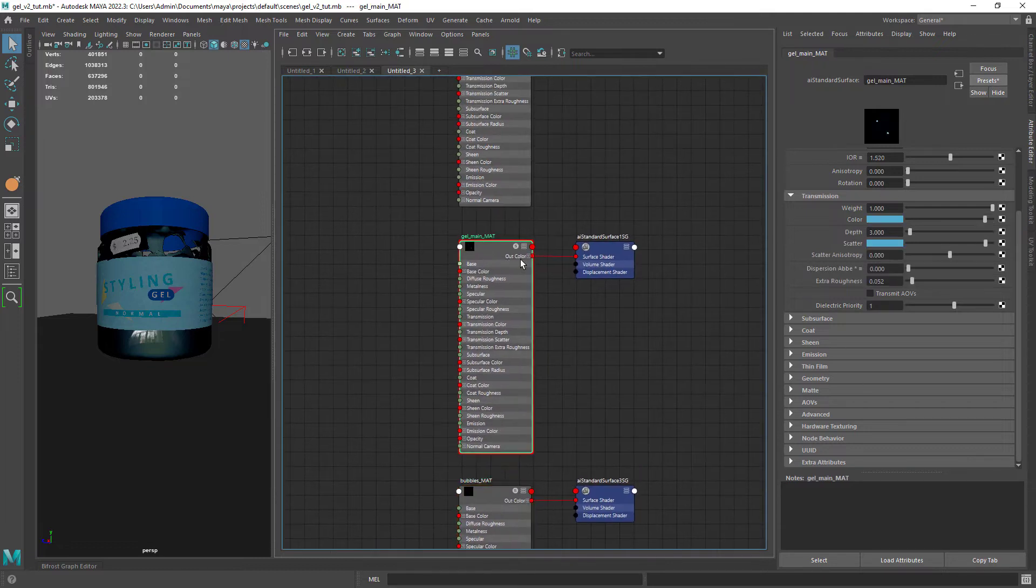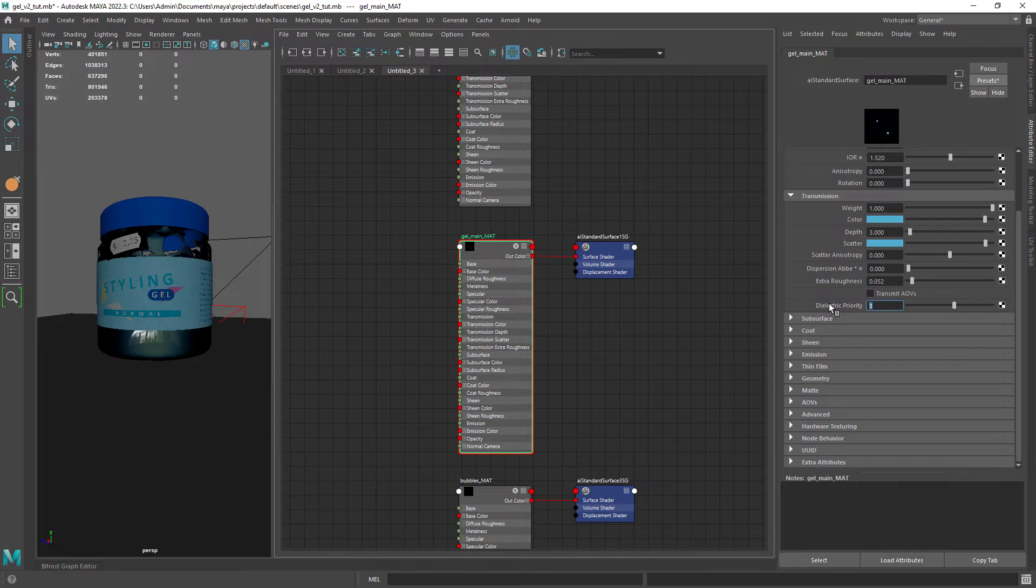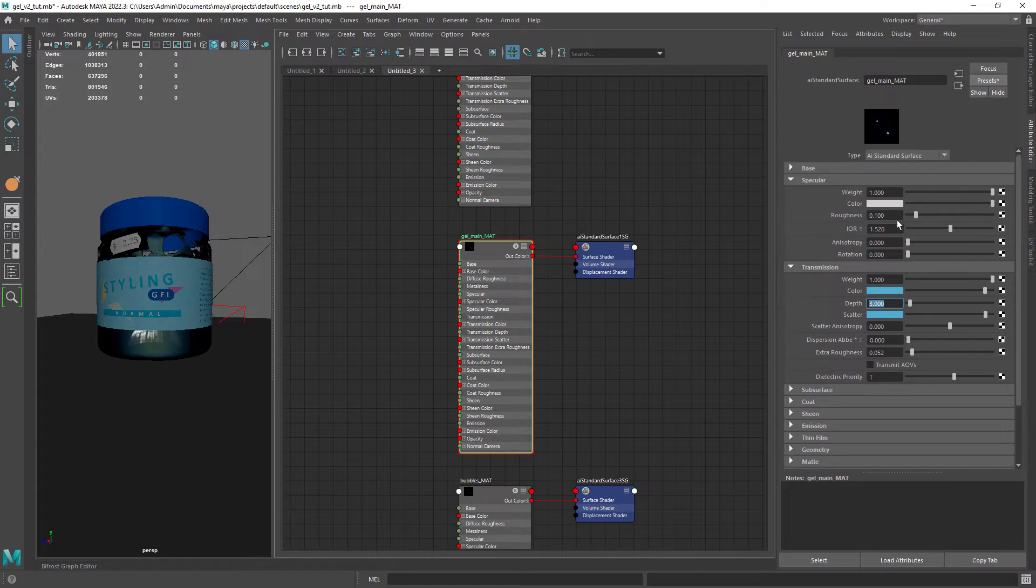The gel material has the same priority set to one and some blue color in the transmission with some depth to get the gel color with the right amount.